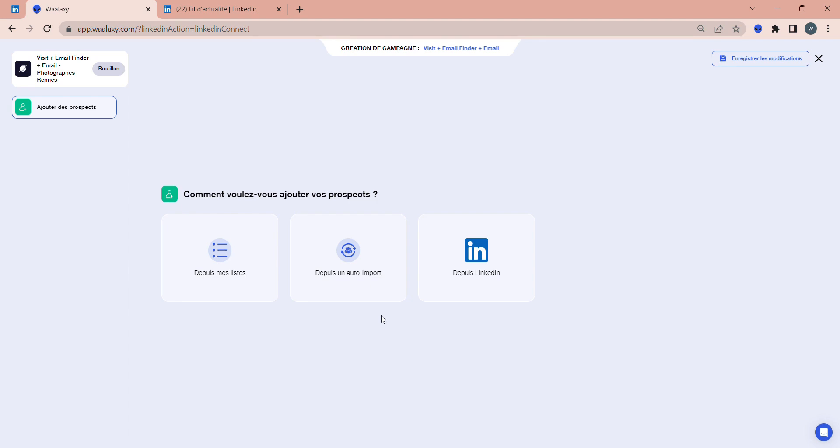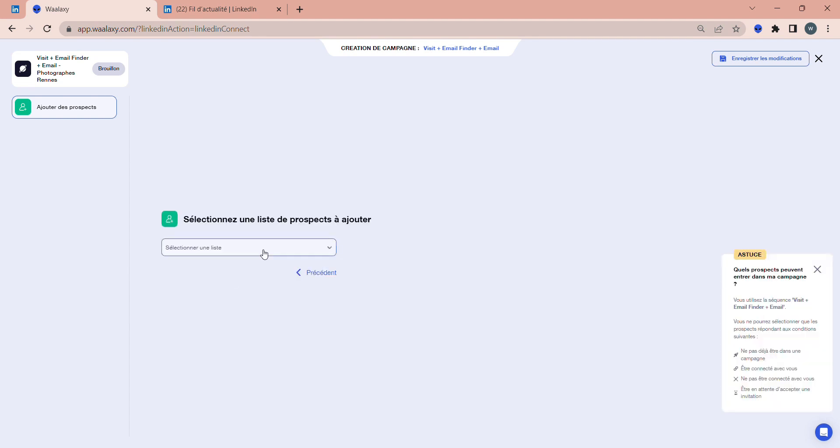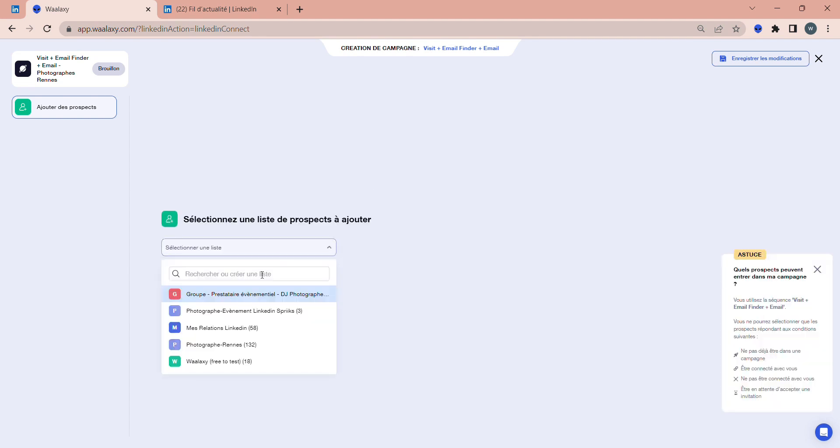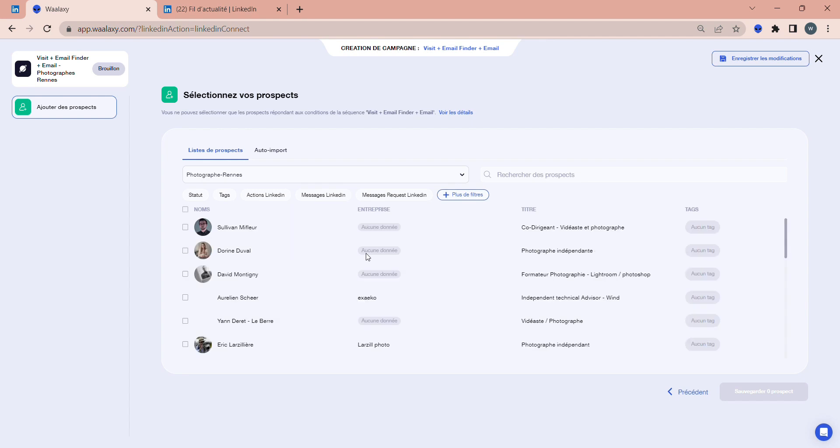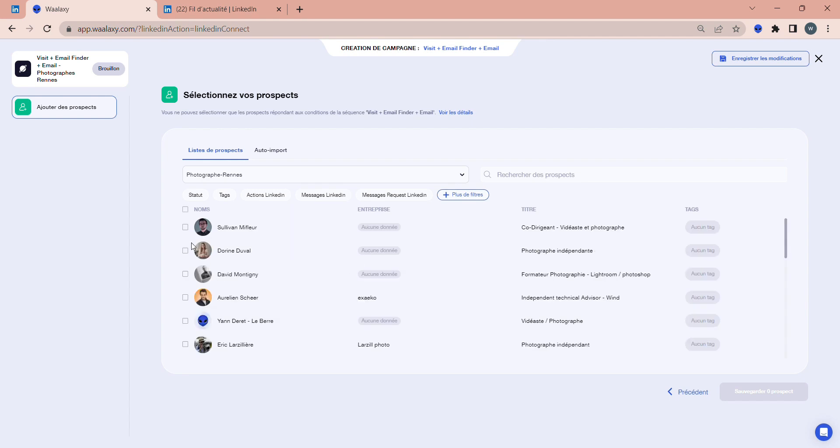Next, we're going to import the Wren photographers we've imported from the LinkedIn search. Select From My Lists, then choose Wren Photographers. You now have two options: either select all the prospects you've imported directly or select them manually. If you wish to add them all to your campaign, simply click Yes, Add All Prospects. If you wish to select them manually, click No, I Select, then choose them manually and click Save.